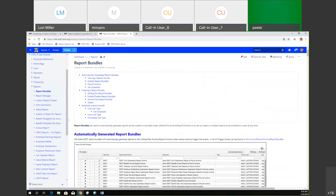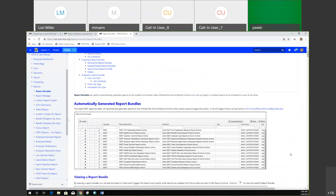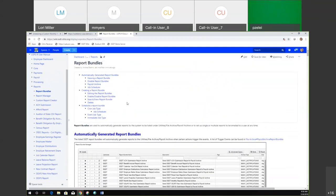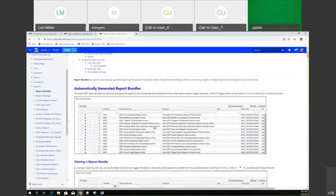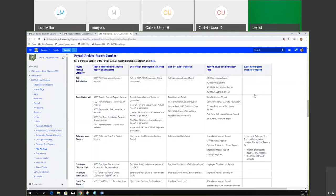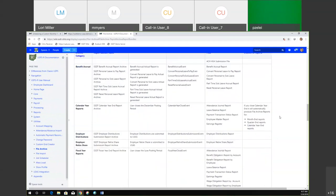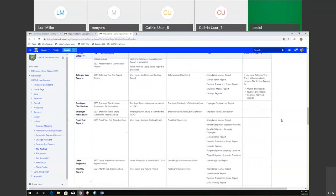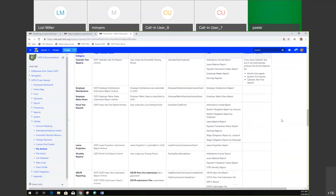Go ahead and go to report bundles, and then click on this link right here where it says file archive, payroll archive, report bundles, right under automatically generated report bundles. If you click on that, it's going to give you a chart that shows all of the different categories, the different reports that are created, as well as what triggers those reports to be created. You can see we have the calendar year end reports, fiscal year end, quarter year end, a leave projection, monthly reports, ODGFS reporting, retirement reports, and the payee payments detail reports.